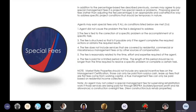Agents may earn special fees only if all six conditions in section 3.6 are met: the agent did not cause the problem the fee is designed to address; the fee is tied to correct a specific problem or accomplish a specific task; the fee is payable only if the agent completes required actions or attains required results; the fee does not include services covered by residential, commercial, or miscellaneous management fees or other compensation sources; the fee is reasonably related to the time, effort, and expertise required; and the fee is paid for a limited period — no longer than the time required to resolve the specific problem or complete the task.